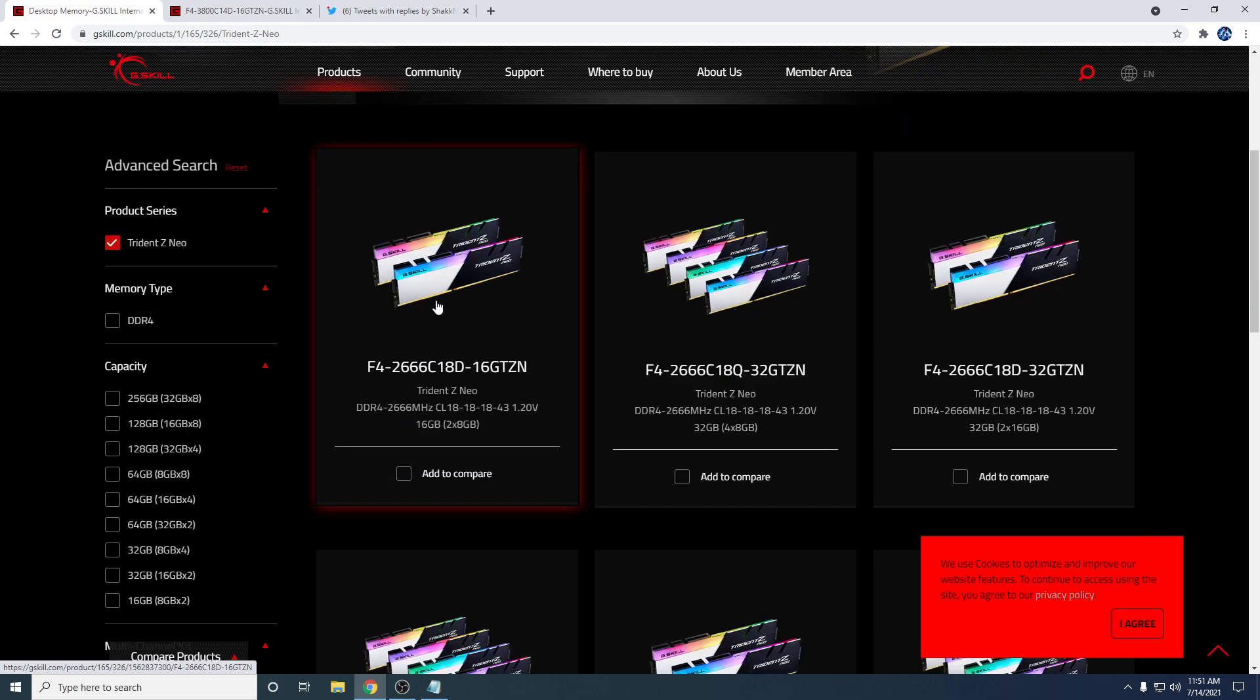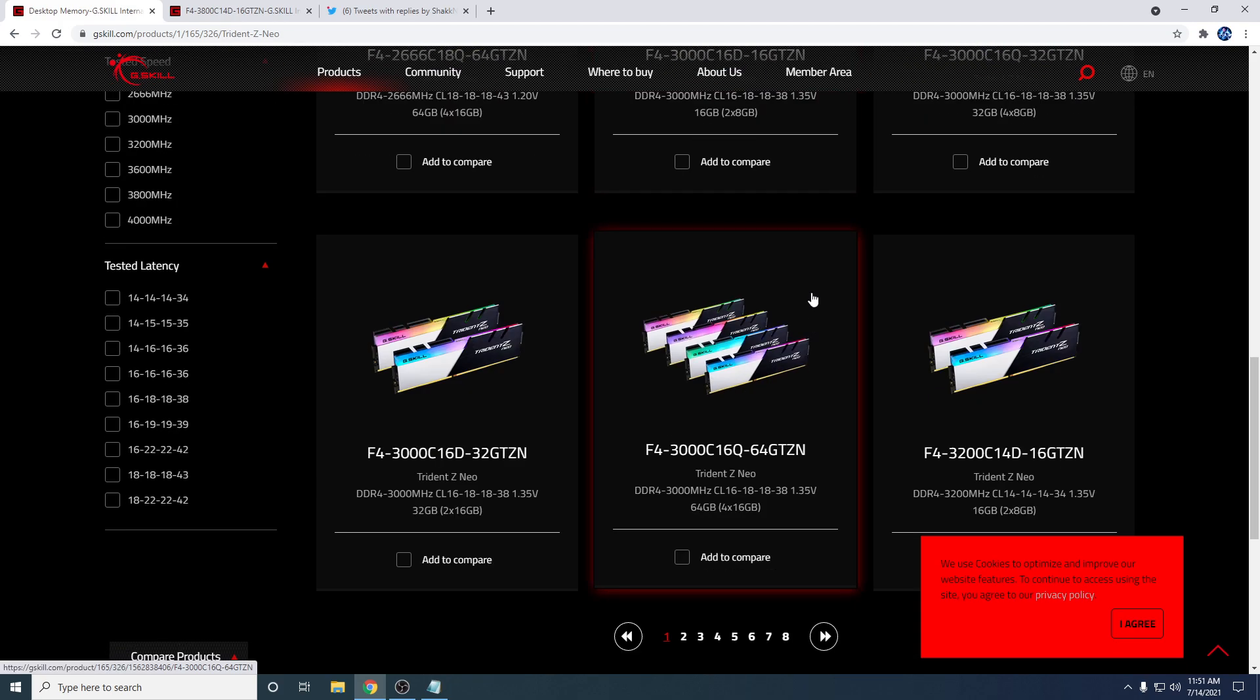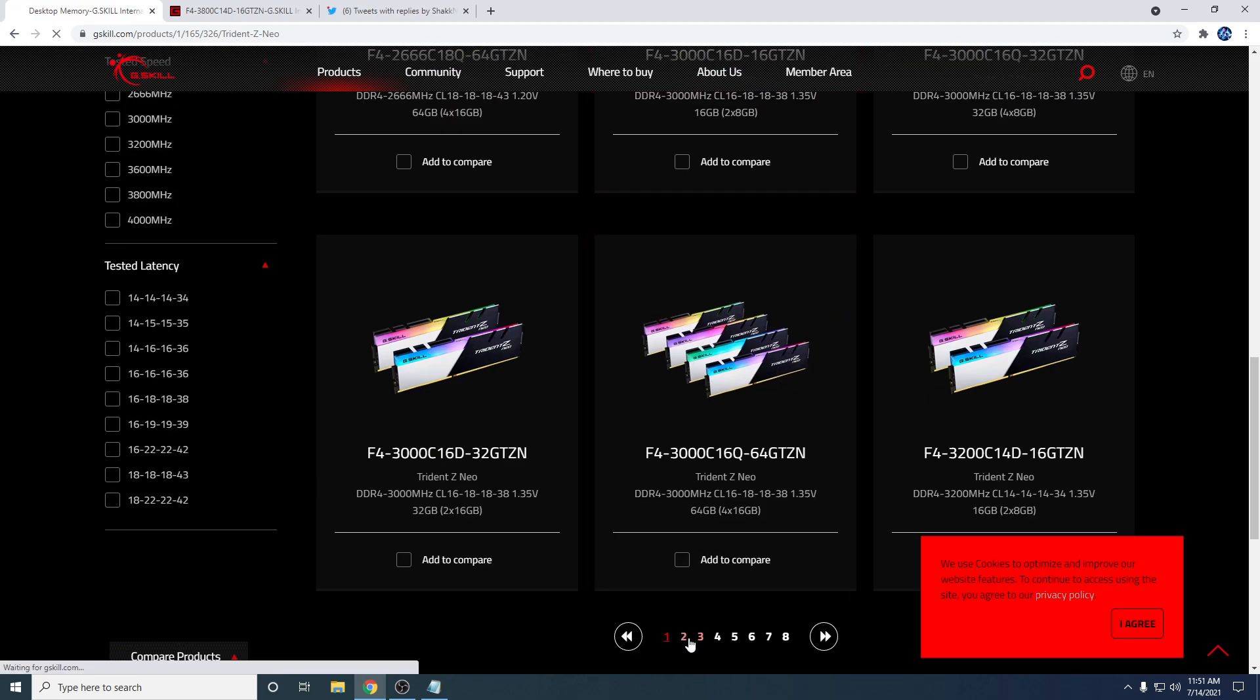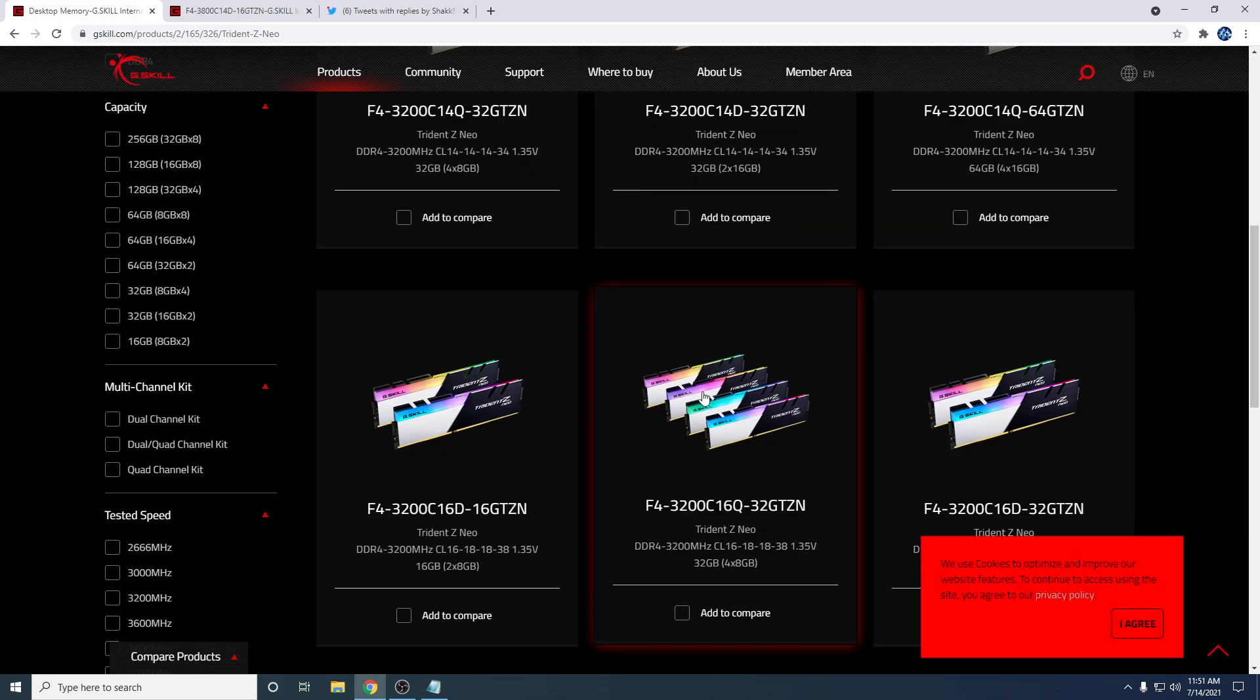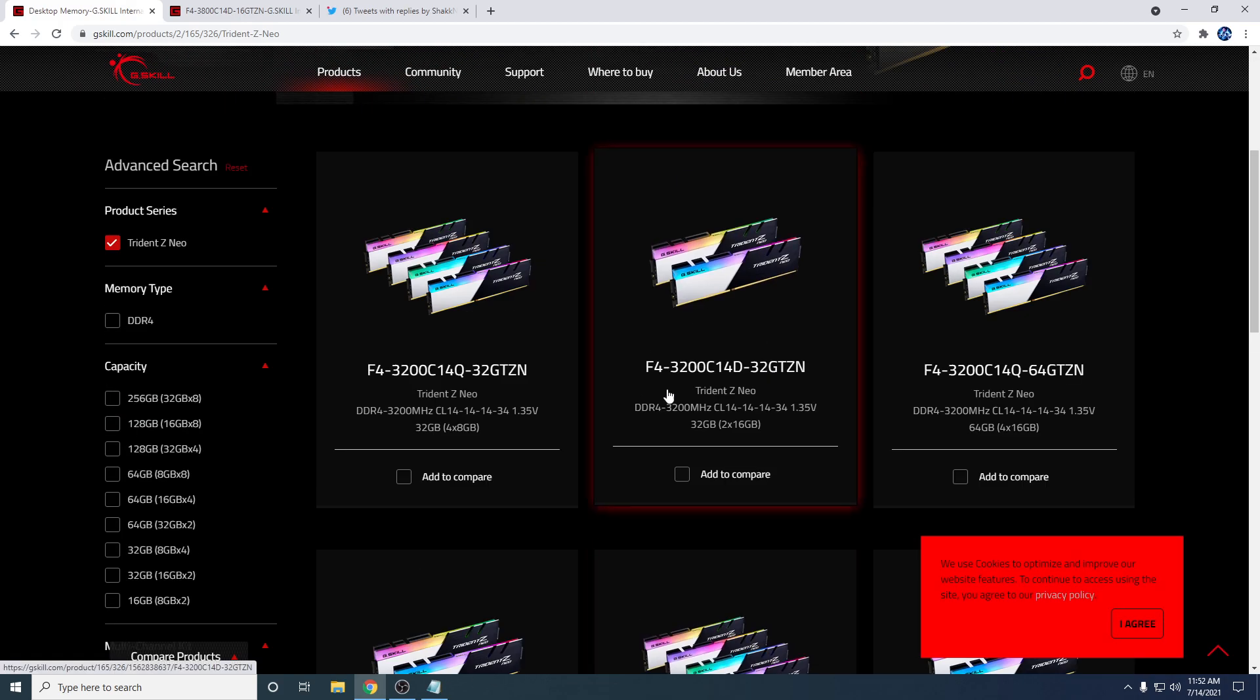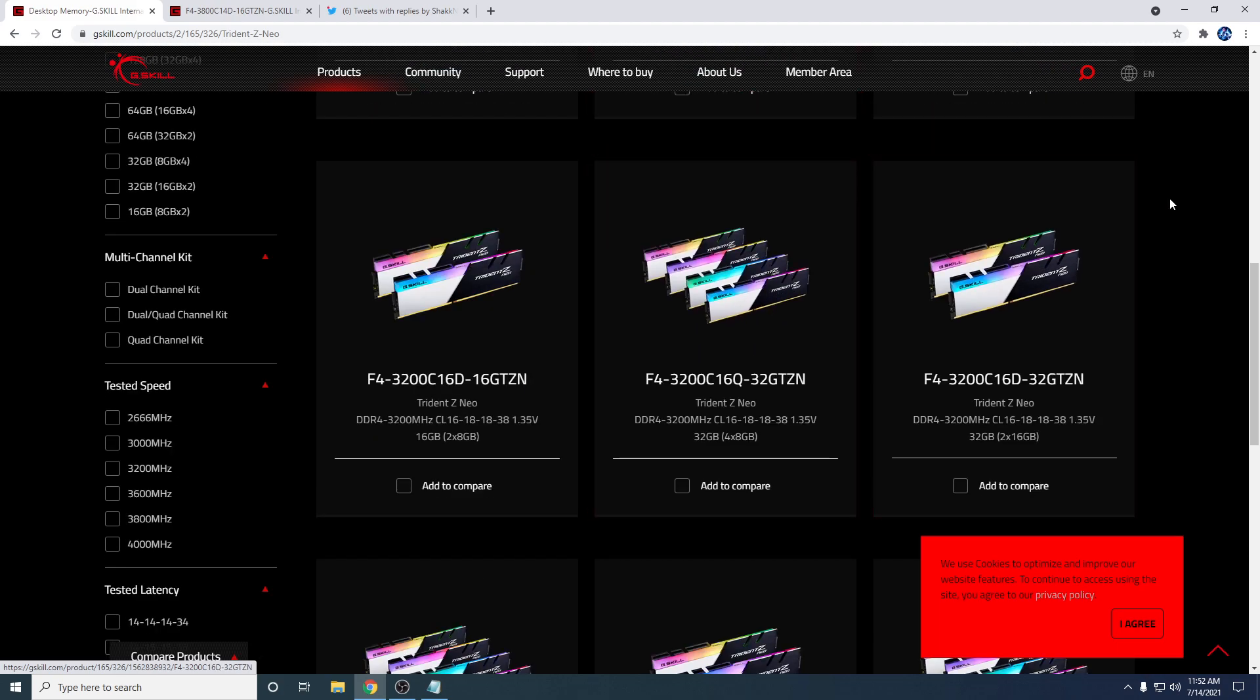So you want to find a good balance between speed and latency. Around 3200 to 3600 is going to be your sweet spot. They make 3200 CL14 RAM kits. The RAM kit I have is the Trident Z Neo 3800 CL14 RAM kit. And then you can also push it past that and tighten your timings even further to increase performance.